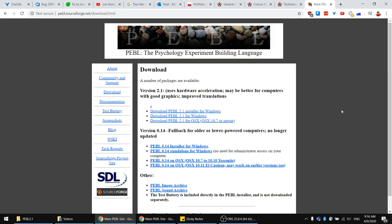Hello everyone, this is Mohamed and I'm here to explain how to use Peeble, the psychology experiment building language, along with an experiment that I developed which is SPAM.